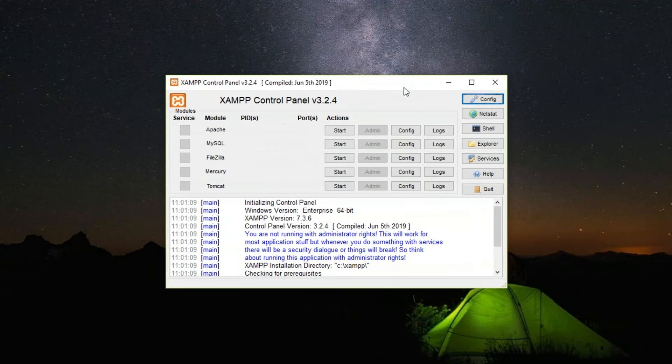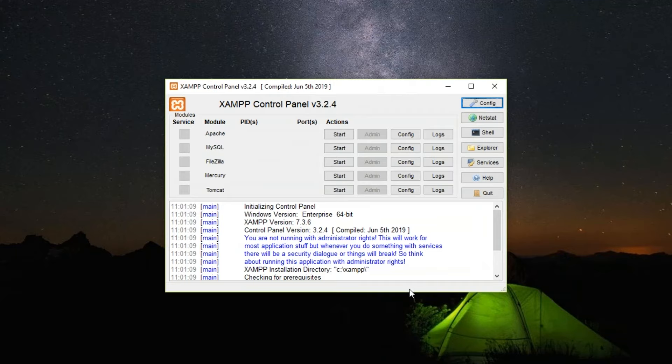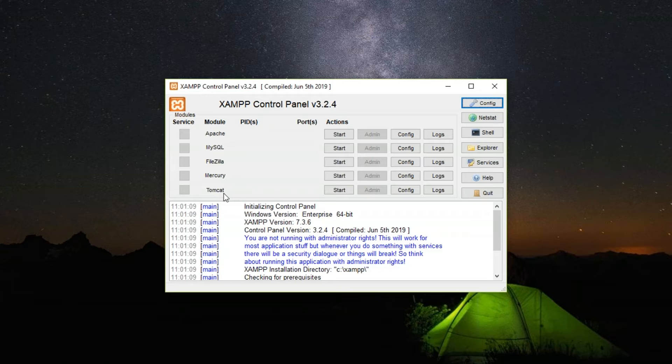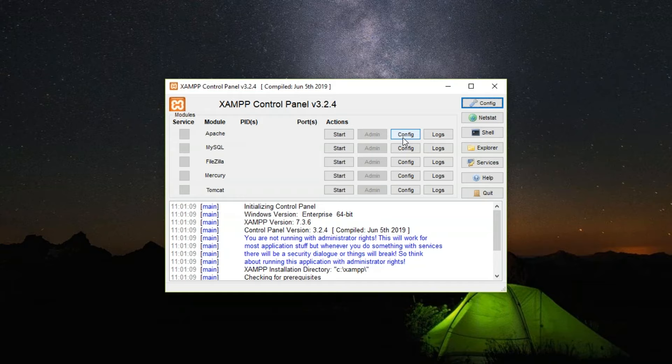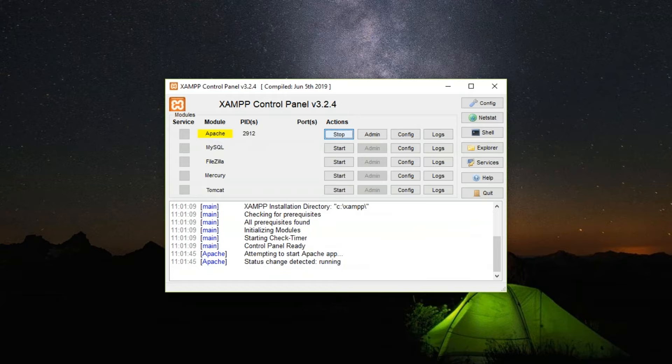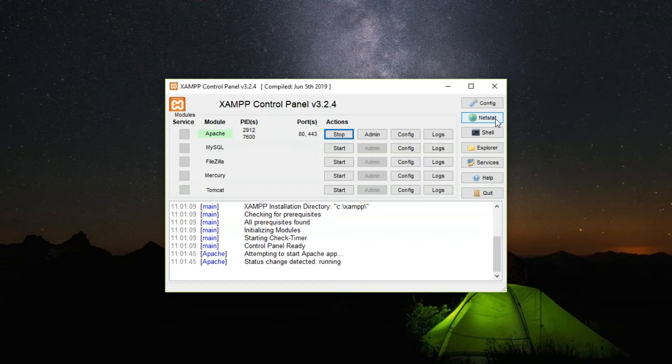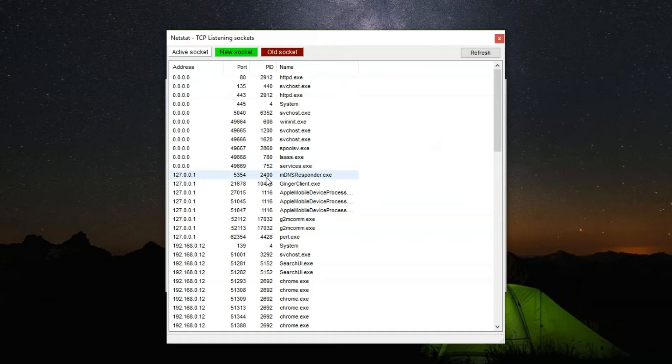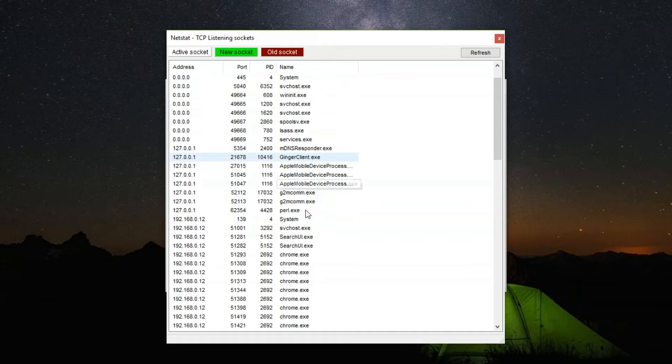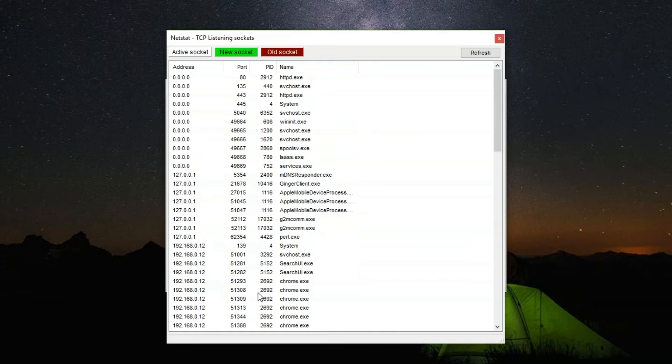One more important thing is to understand what exactly this control panel does. On the left-hand side you can see we have the modules: Apache, MySQL, FileZilla, Mercury, Tomcat. You have the PIDs, which is the process IDs. You have the ports and the actions where you can start this particular service. You have the configuration and the logs. If you want to start Apache, just click on the Start button. As you can see, it's started on port 80 and 443. To understand these ports, just click on NetStat because a lot of times some other application might be running on this port. Since that port is occupied, Apache will run on some other port. Click on NetStat and you'll get to know the address, the ports, and what exactly is running on these ports. You can click Refresh if you have made any changes.